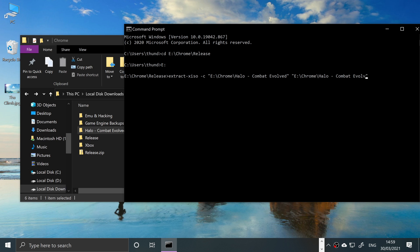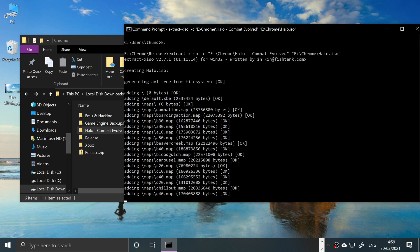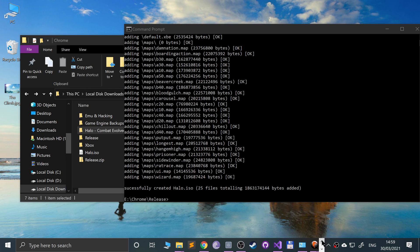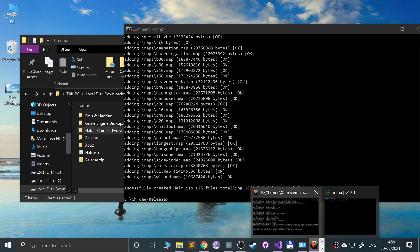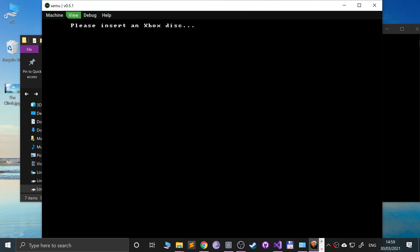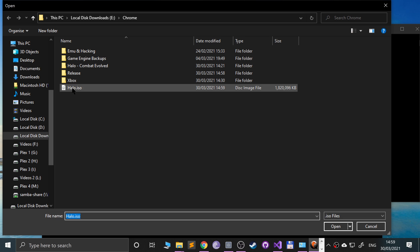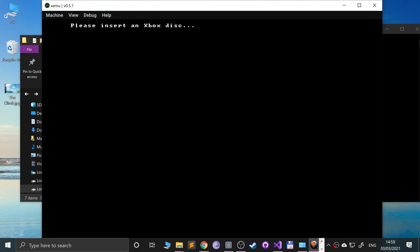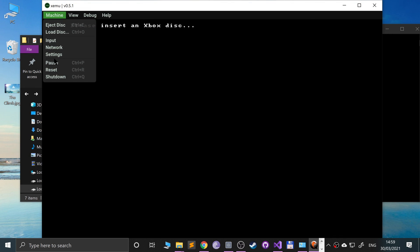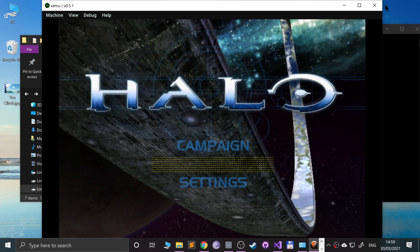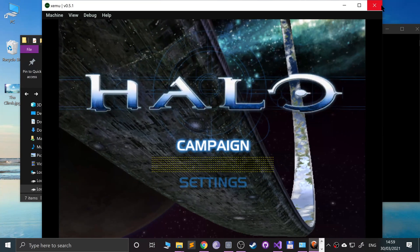So if I wanted it here and I put like 'halo.iso', it's created the halo ISO right here. If I was to run that, I've got XEMU loaded. We'll go to Machine, Load Disk, halo ISO, reset - boom, there we go, the ISO is now loaded.